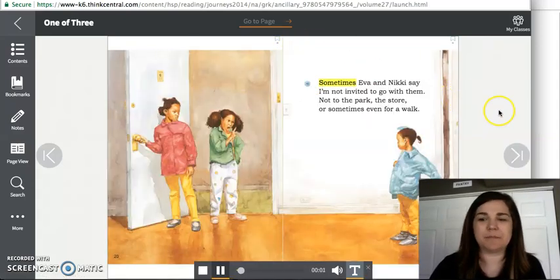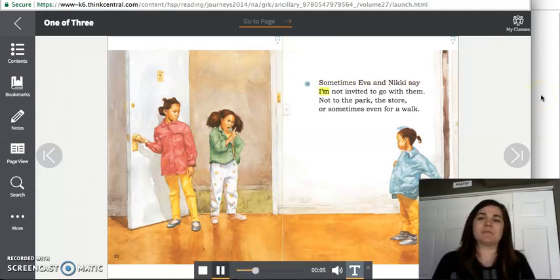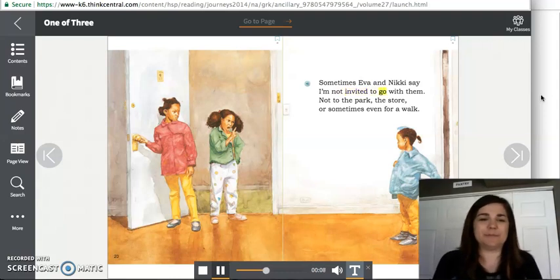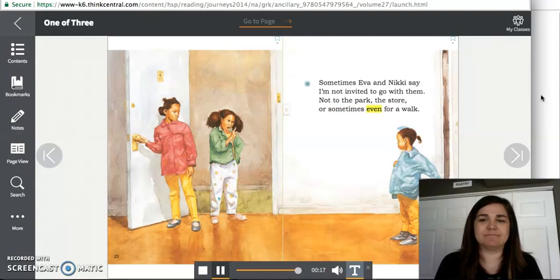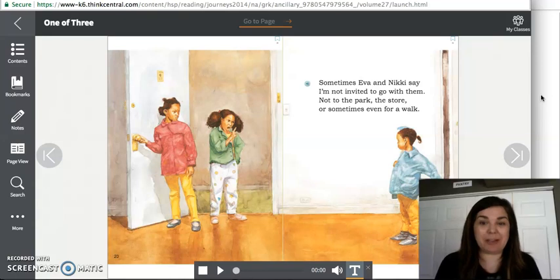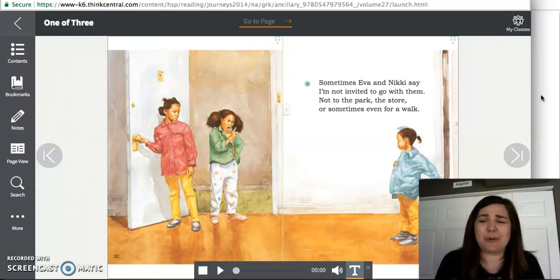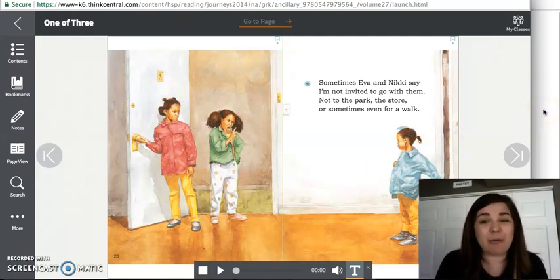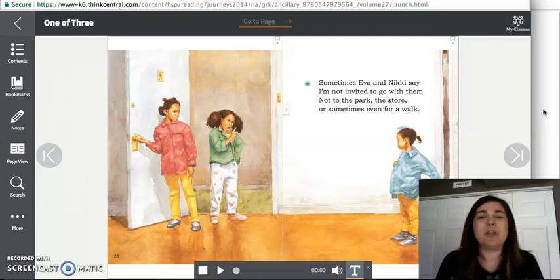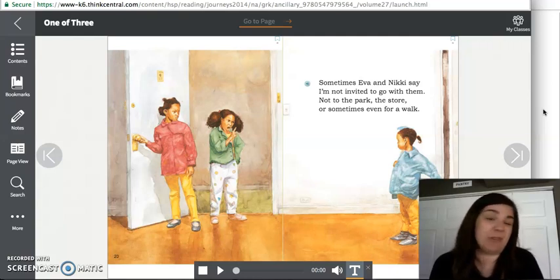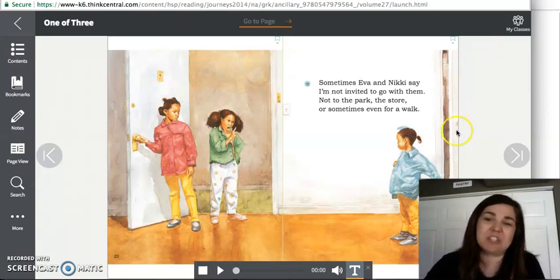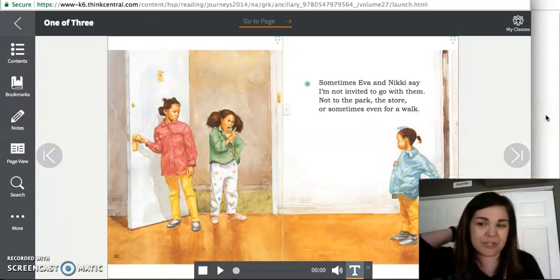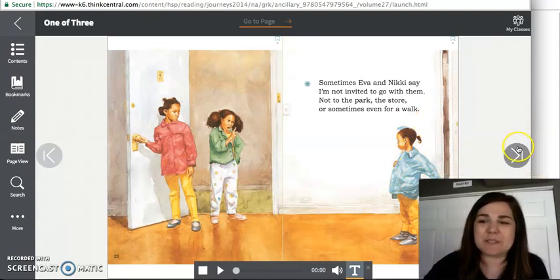Sometimes Eva and Nikki say I'm not invited to go with them. Not to the park, the store, or sometimes even for a walk. Now, if you're the youngest, you might be making a connection to this page. Sometimes big brothers and big sisters don't want to hang out with their little brother or their little sister. And sometimes being the youngest, you might feel a little left out. There might be things that you aren't old enough to do. Or sometimes your big brothers or sisters just want to play with people their own age. And that's okay, but I bet it makes you feel a little sad that you might be left out. And it looks like the youngest sister here too is feeling a little sad.